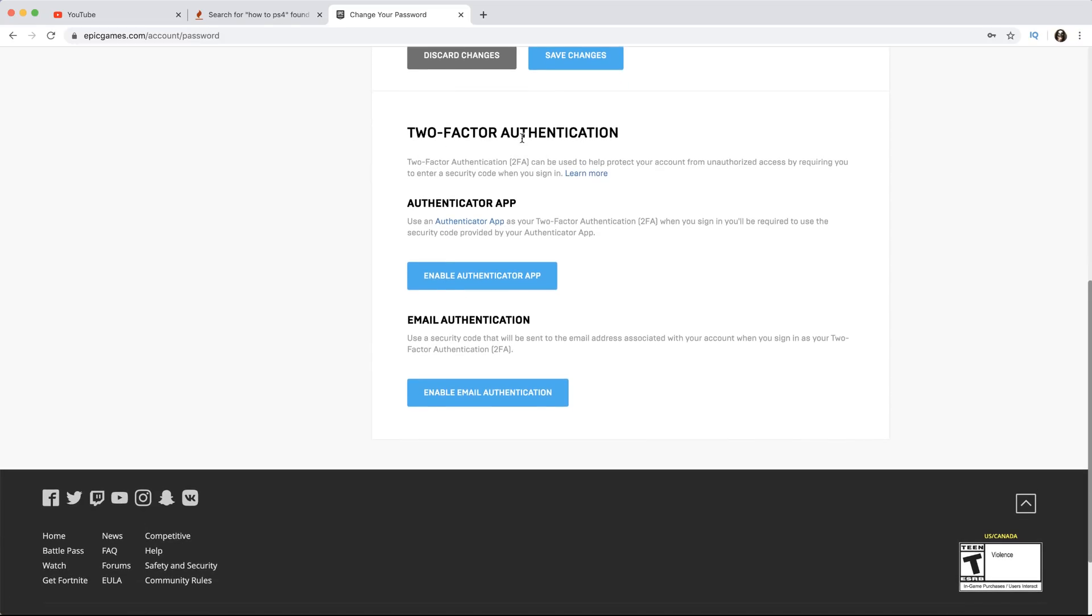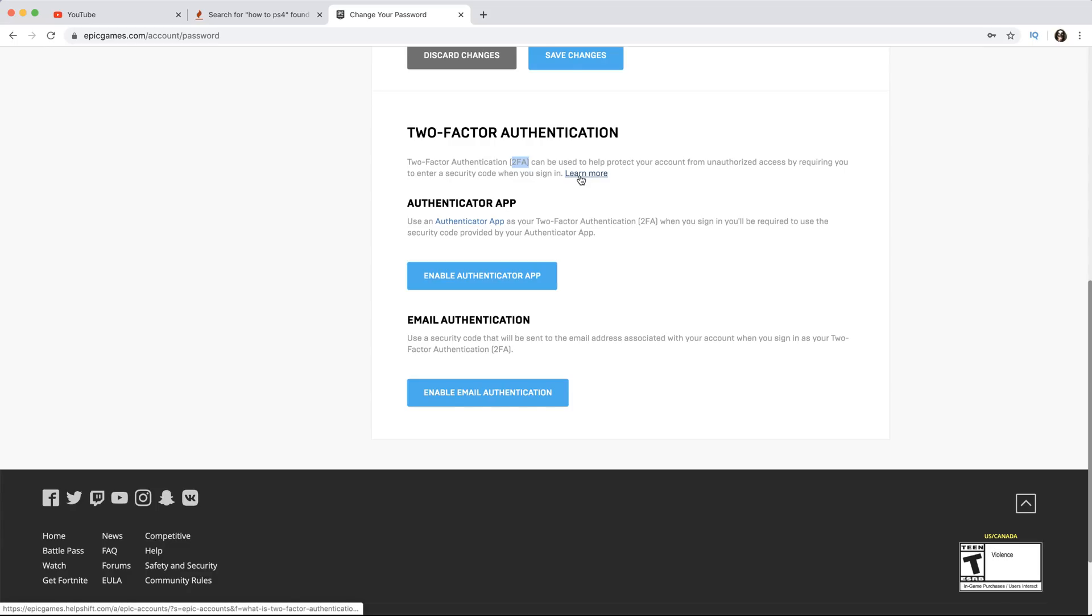And as you can see, this is the section you want to be in right here. If you read it, it says Two-Factor Authentication. 2FA can be used to help protect your account from unauthorized access by requiring you to enter a security code when you sign in.